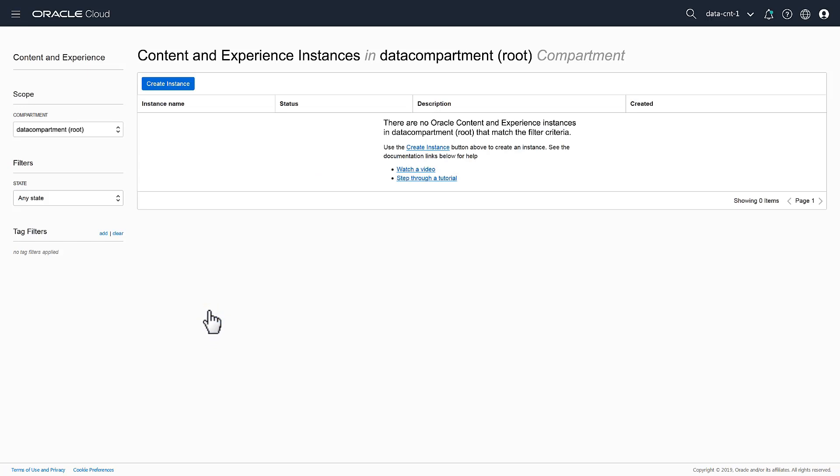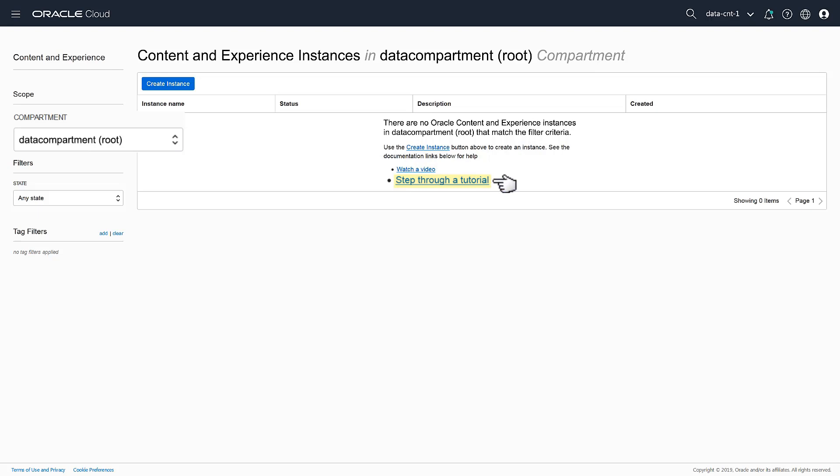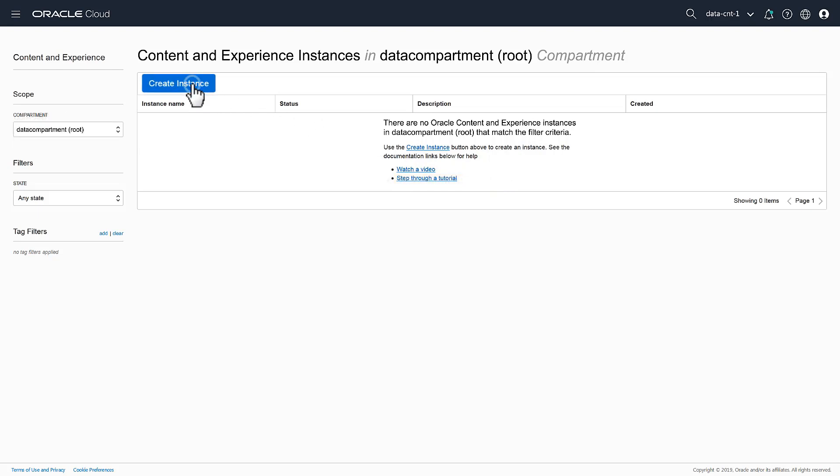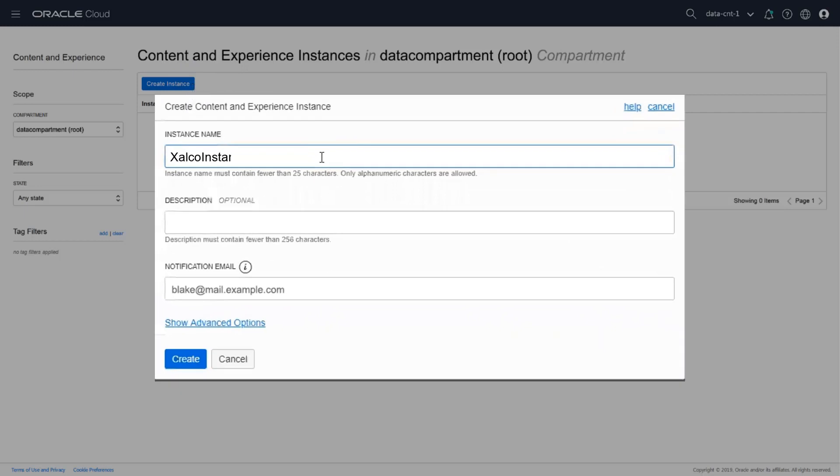When creating a new instance, you need to choose a storage compartment. The easiest option is to select the root storage compartment. You can find out more about storage compartments from the Oracle Help system. Once you've selected the storage compartment, click Create Instance. Enter a name for the instance and an optional description, then click Create.